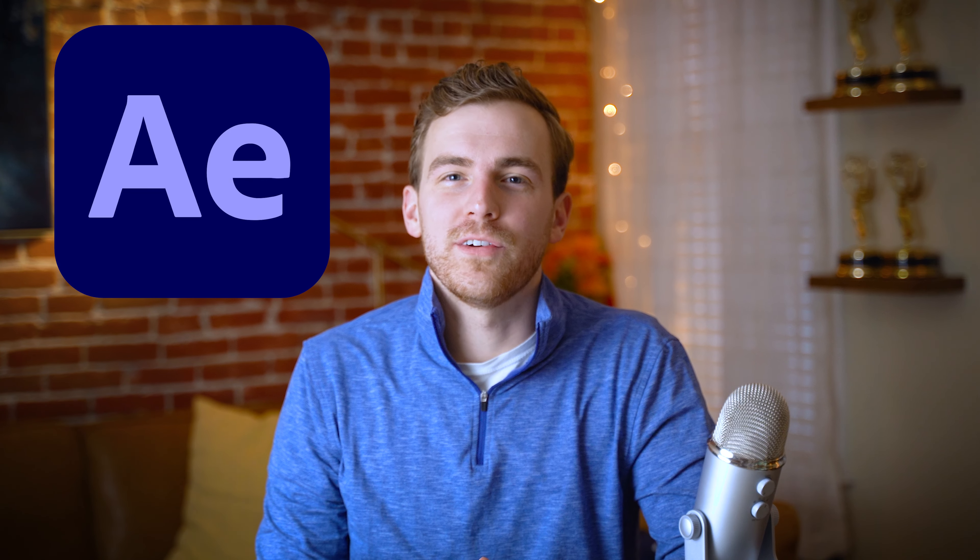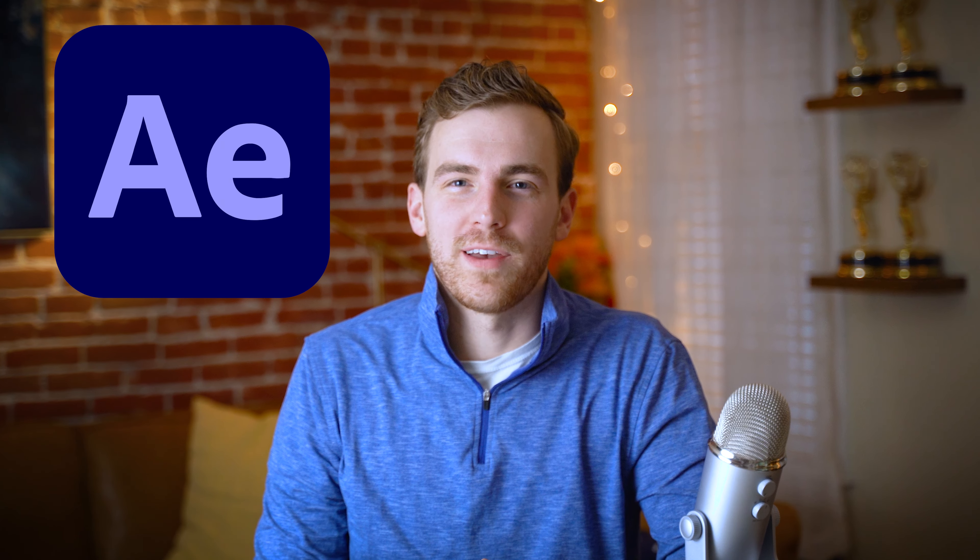What's going on everyone, Kellen Rack here, and today we're going to cover composition settings and export settings in the latest version of Adobe After Effects.